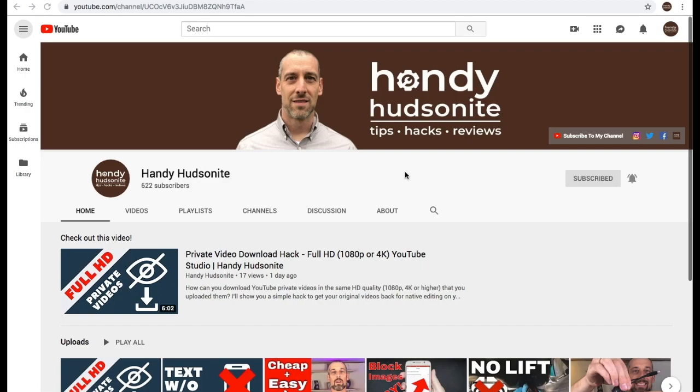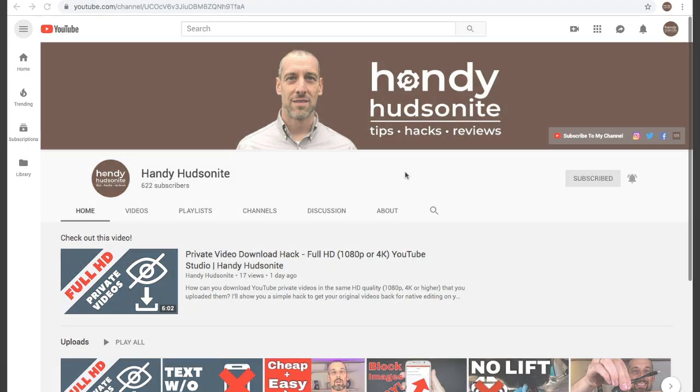Handy Hudsonite here. I'm going to show you how you can quickly and easily download images from Instagram on your desktop right after this.